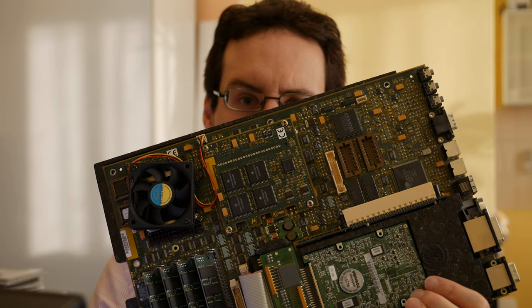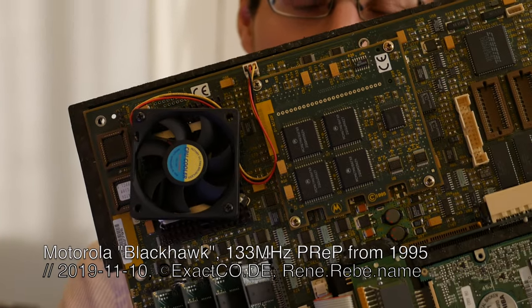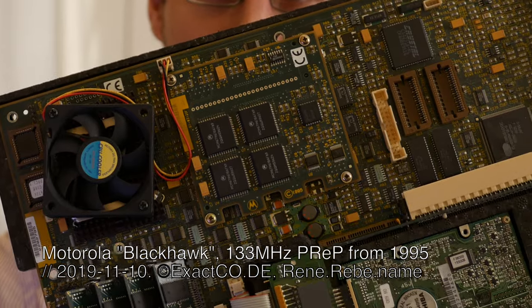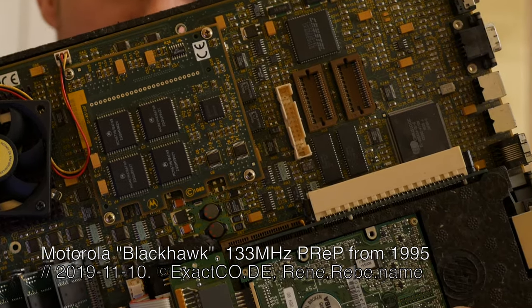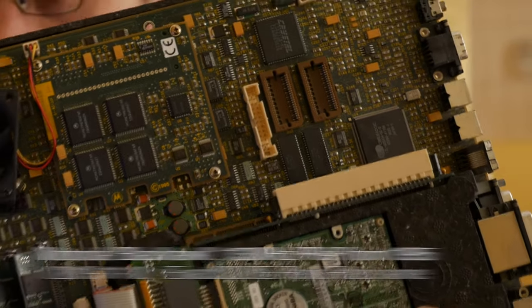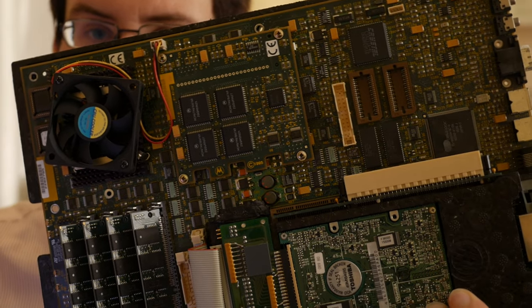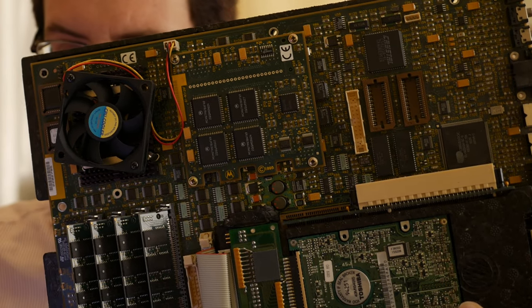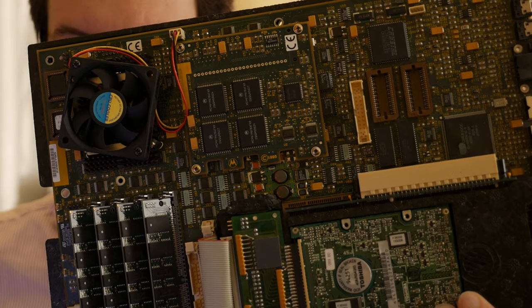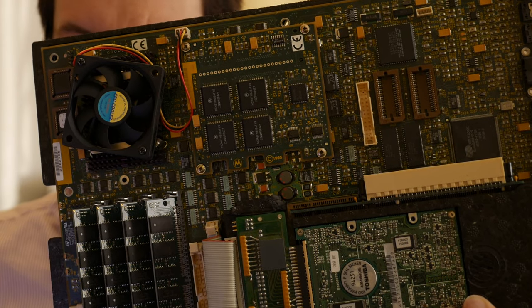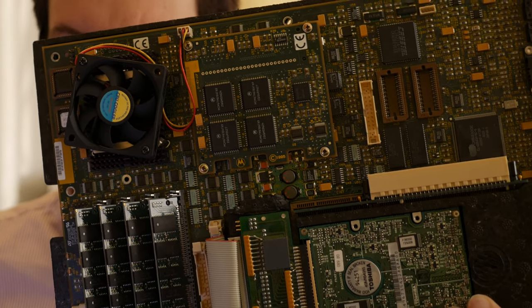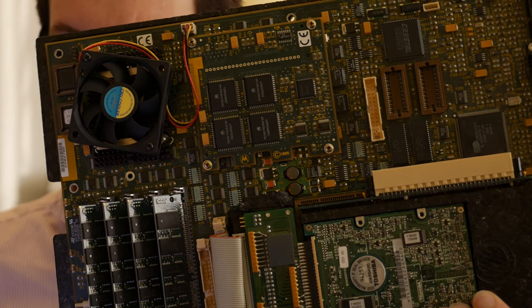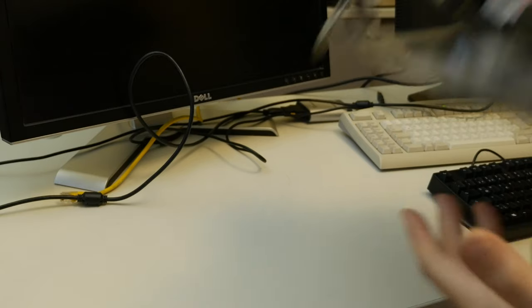This is a Motorola Blackhawk, a PowerPC reference platform and the closest to a regular Intel PC you will probably ever get with a PowerPC. While developing PowerPC in the 90s, IBM and some partners defined this PowerPC reference platform as a standard architecture for PowerPC based computers as well as a reference platform to develop at the same time as the PowerPC processor.